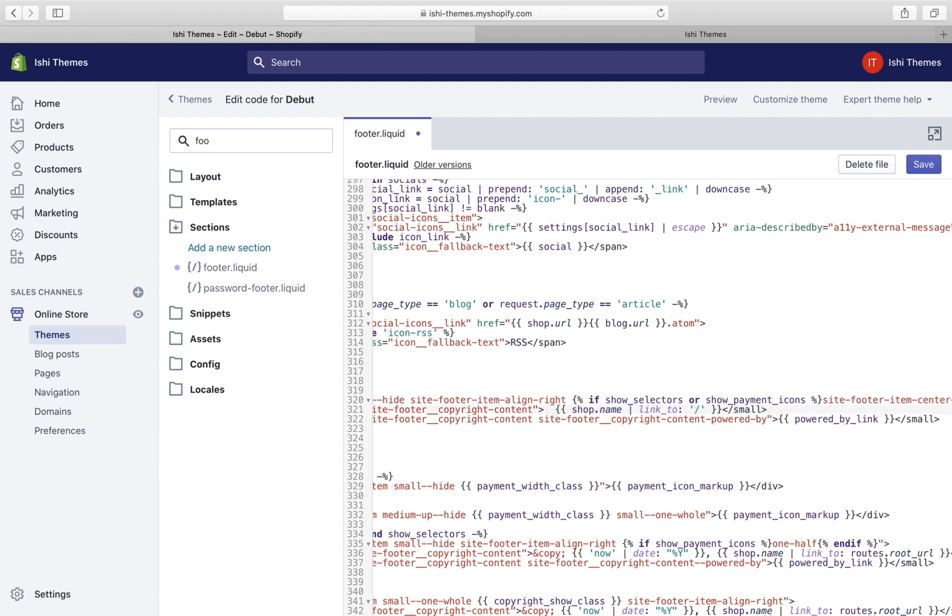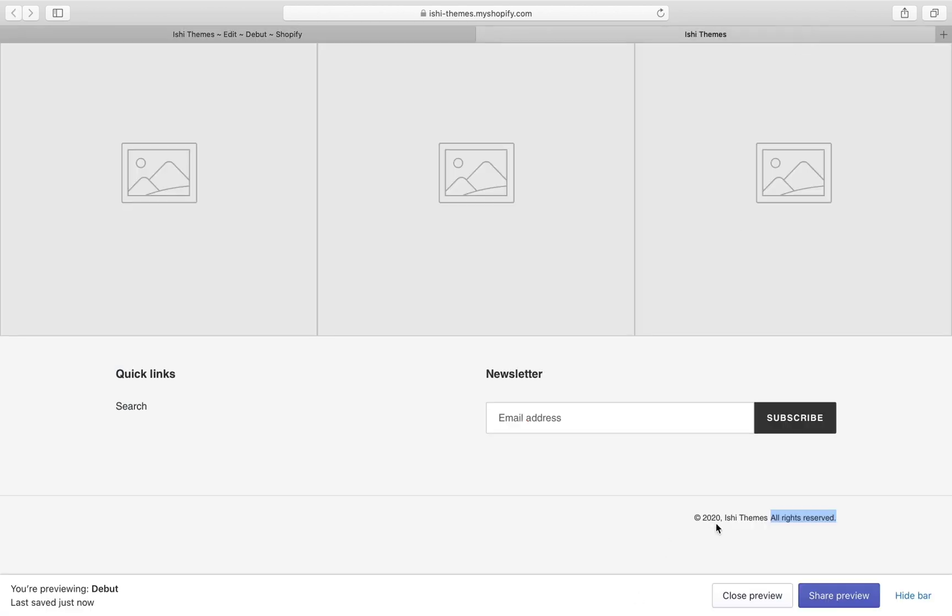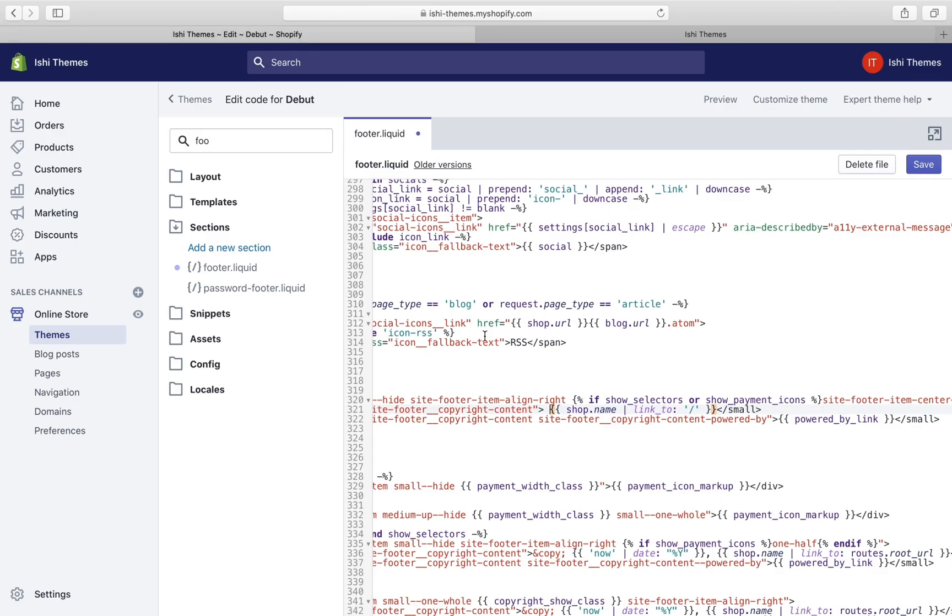This part is for copyright, this part is for the current year, and then this is for the comma that we can see. We've removed the copyright symbol, the current year, and the comma. So now this line will look like Issue Themes, the store name, and all rights reserved text. Let's save this.